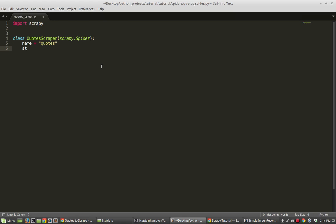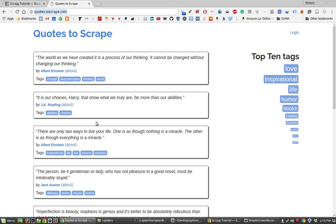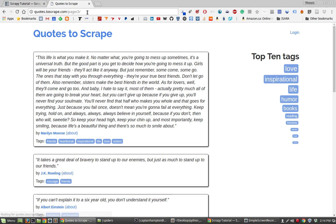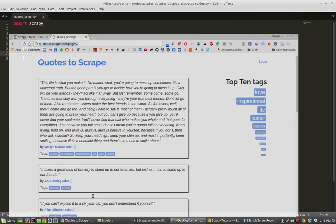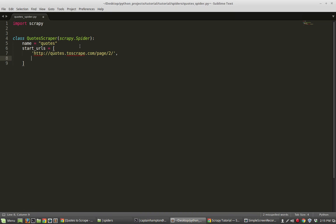The next thing we're going to do is define a list called start_urls — just a list of the URLs we're going to scrape content from. In this video we're going to scrape from two pages: the first page of the Quotes site and then also page two. We'll copy the link from the Quotes page, paste another one, and change the page number to 1 and 2. So it will start on the first page of quotes, then also extract content from the second page.